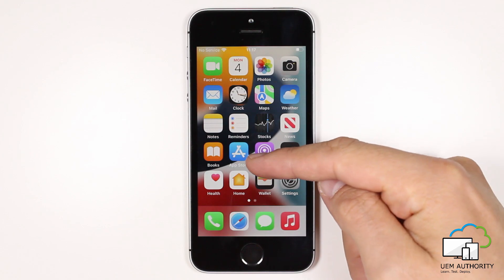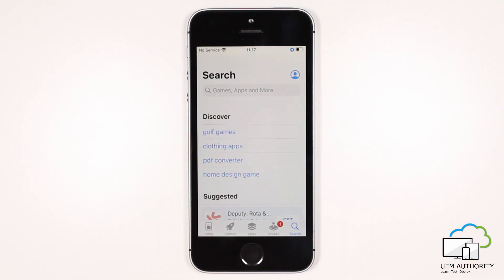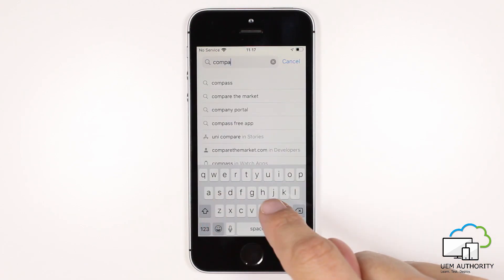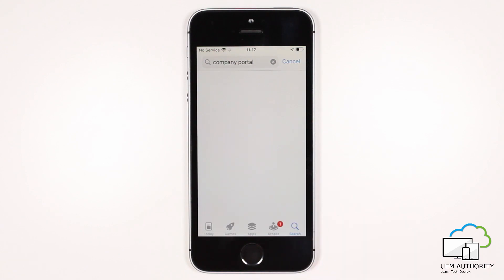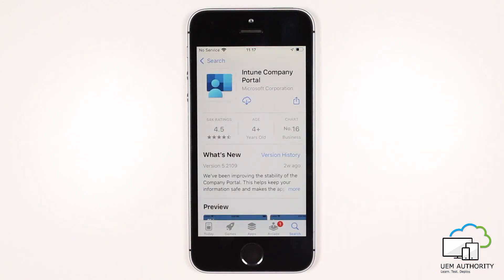As a prerequisite we first must ensure the iPhone has a valid Apple ID account signed in, as this is required in order to download the company portal app. Heading into the public app store, we go ahead and search for the Intune company portal app, and then select Install. Once the application has downloaded, we select Open.